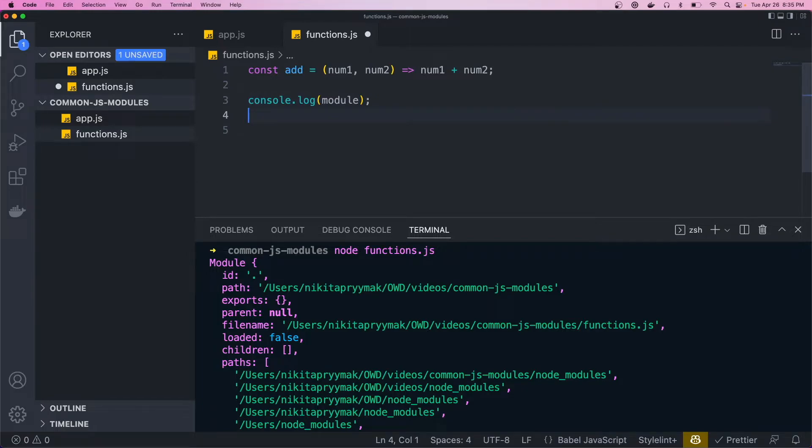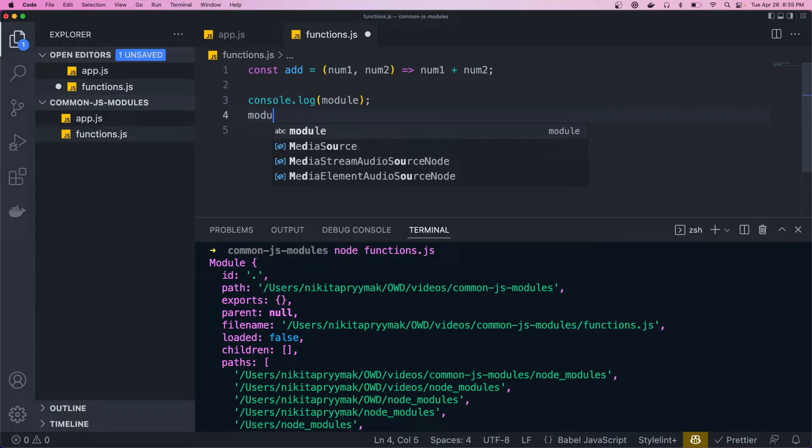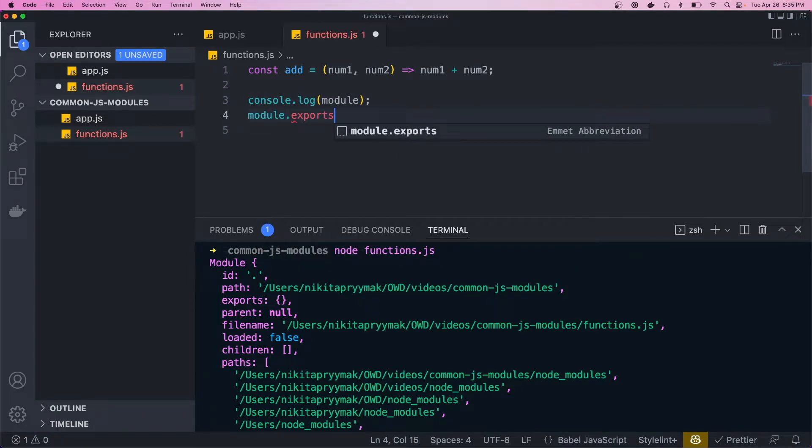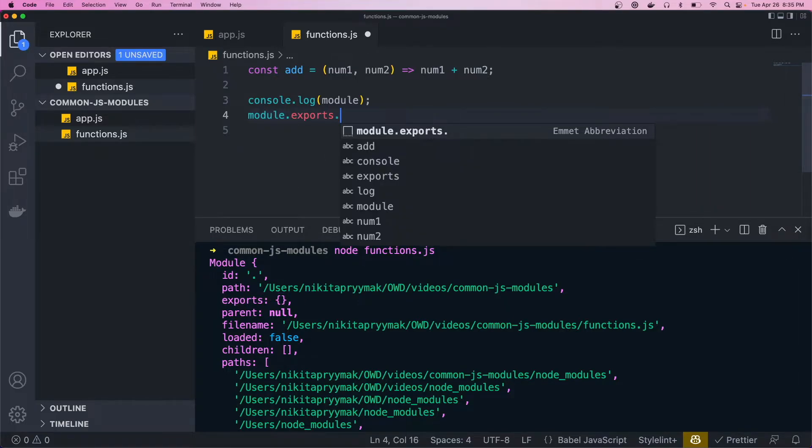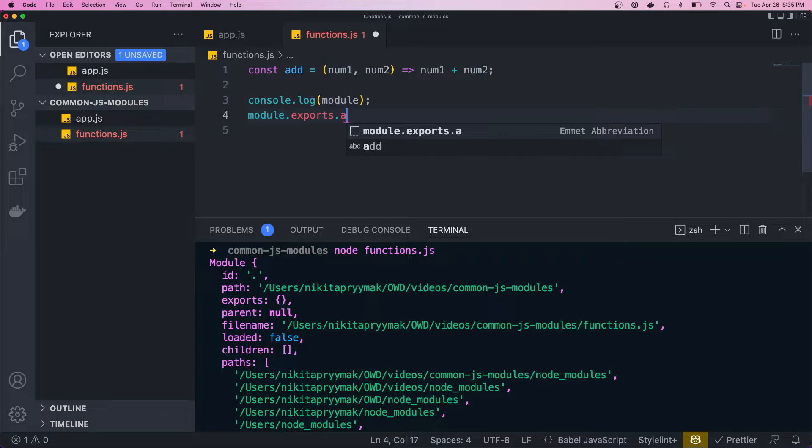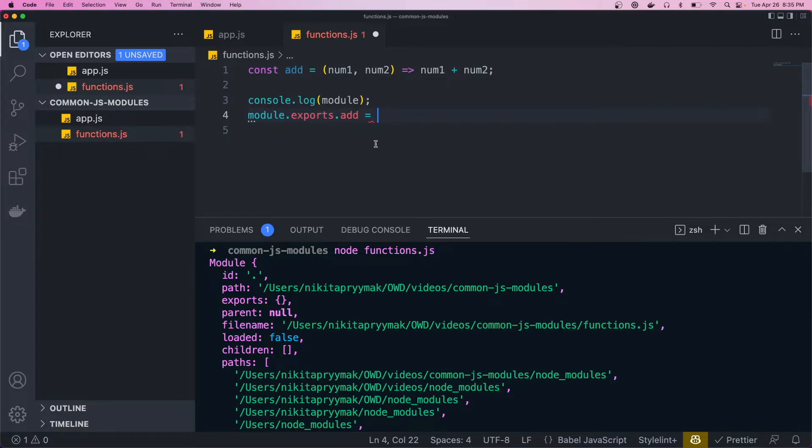So we could just come down here and do module.exports. And that's equal to this object or property here. And we just want to add a property to it. So we'll call the property add and we'll set it equal to this add function here.